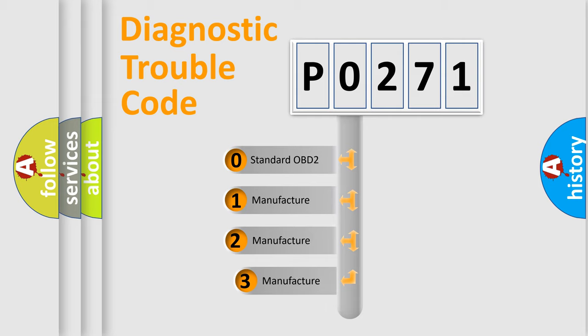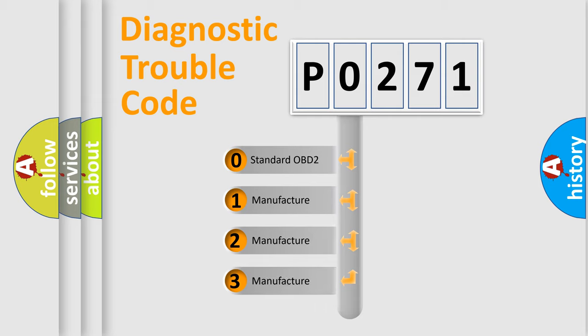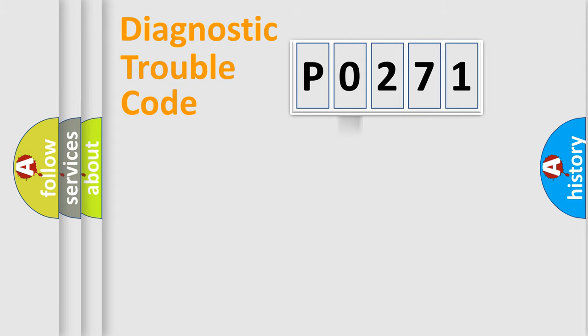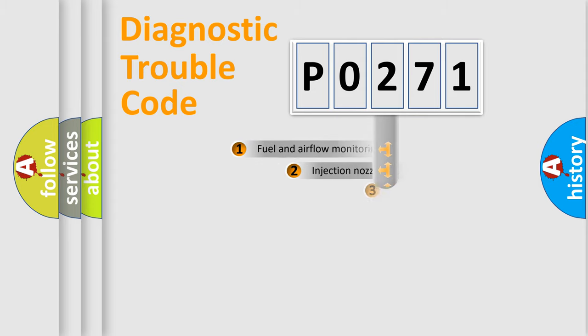If the second character is expressed as zero, it is a standardized error. In the case of numbers 1, 2, or 3, it is a more specific expression of the car-specific error.